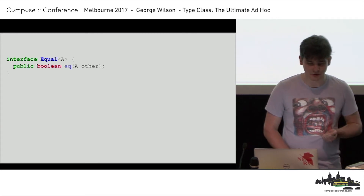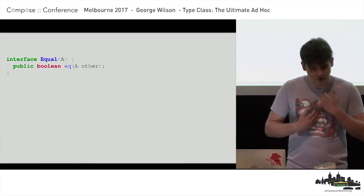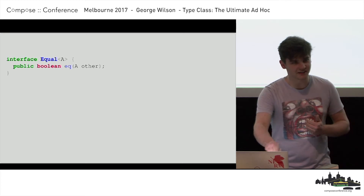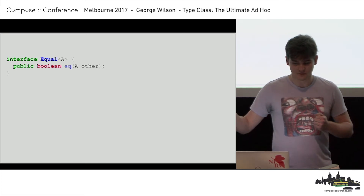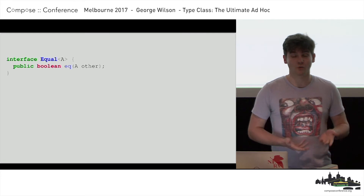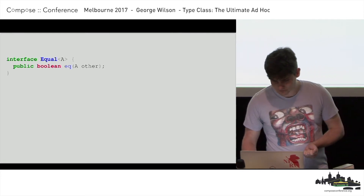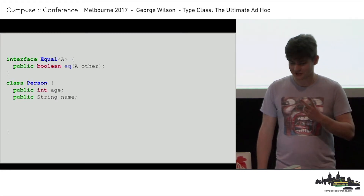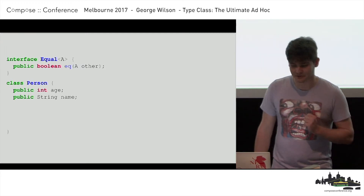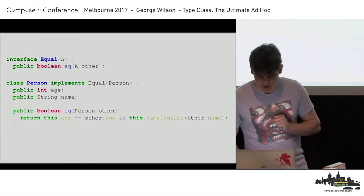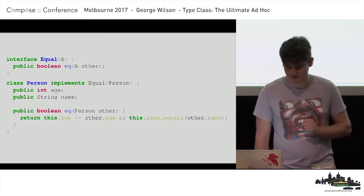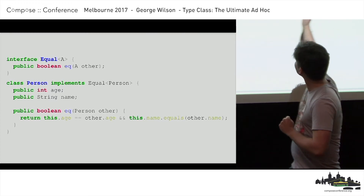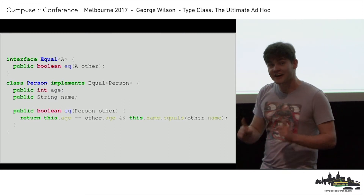Here's an interface. This interface is called Equal, and it says that if I'm an object and my class implements the Equal interface, then I have a method `eq` which takes another thing and returns a bool indicating whether those two things are equal. Here's a class called Person. The Person has two attributes: an age which is an int, and a name which is a string. And now I'm going to say persons can be compared for equality with other persons. We compare the two ages and the two names, and if those are the same, that is actually the same person.